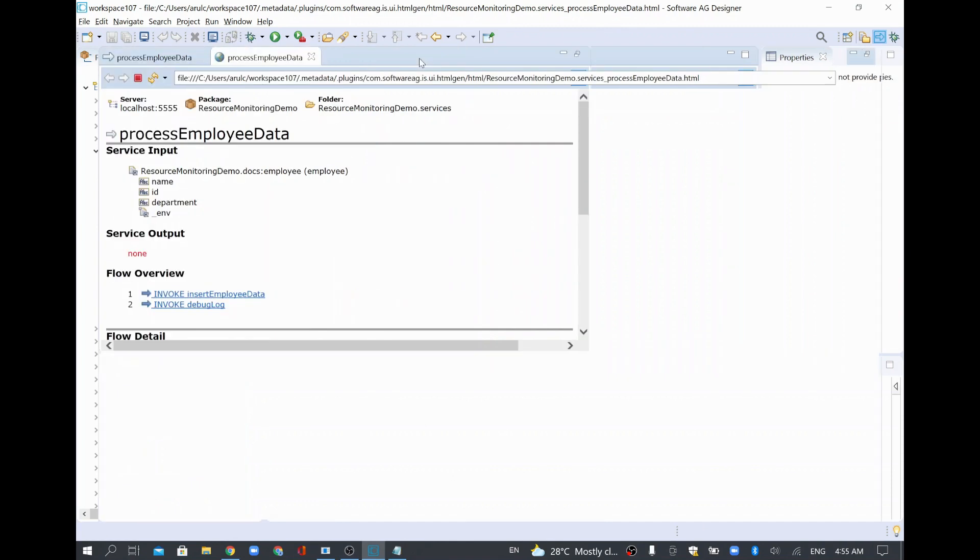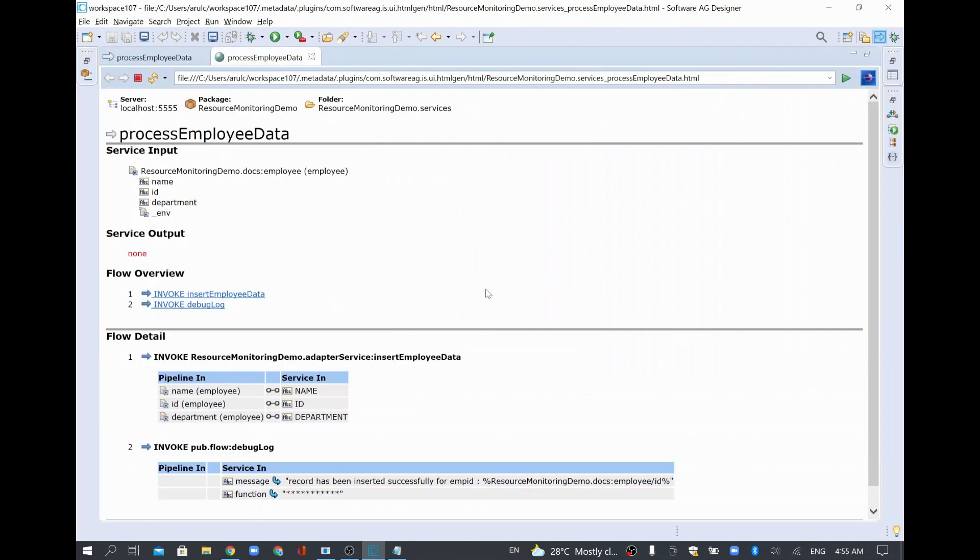For example, you wanted to see some documentation or you wanted to see the high level overview—what is the input and what is the output and what is the flow detail in HTML format. Then you can do this by clicking view as HTML.